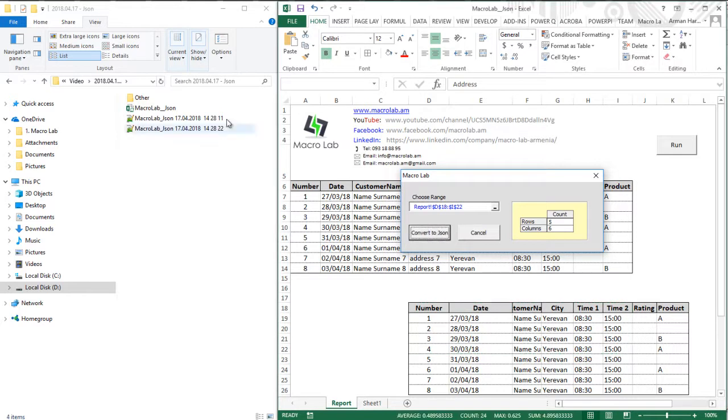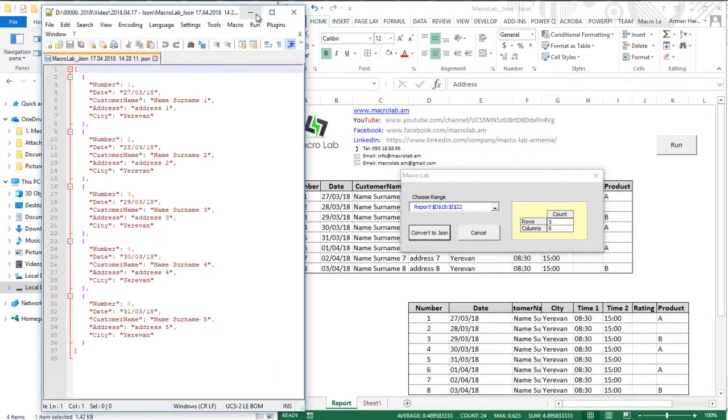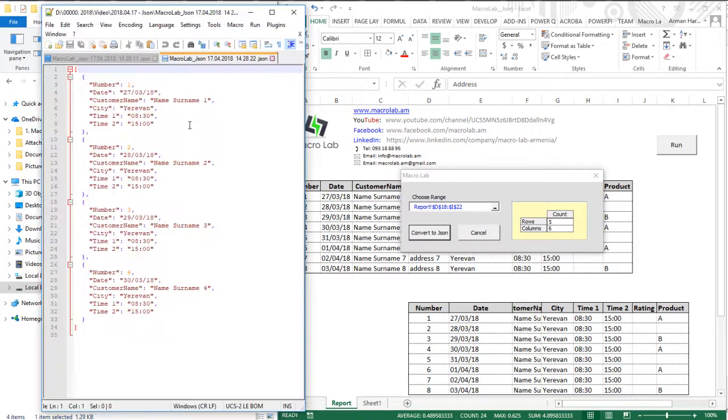So we have two files. Let's open them with Notepad++ for comparison and see that all information is in appropriate structure.